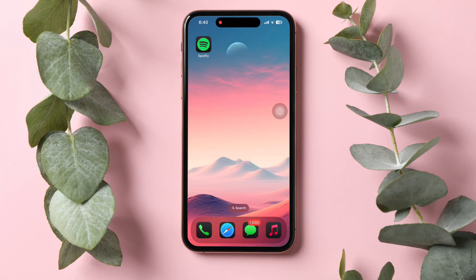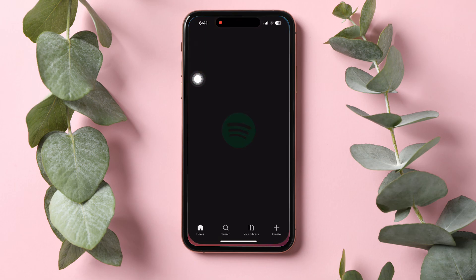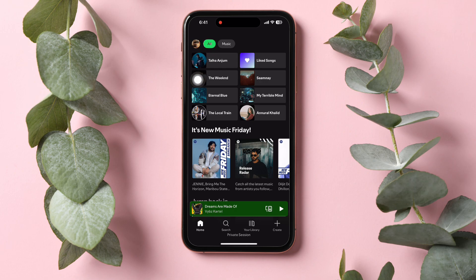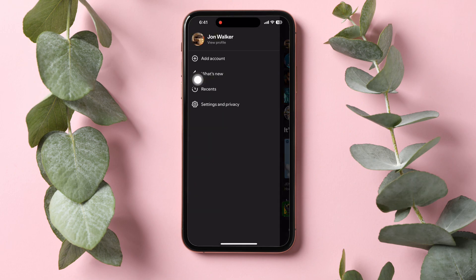How to remove a device from Spotify. To get started, open up the Spotify application on your phone. Once you open the Spotify app, you'll be taken to the Explore page on Spotify. On this page, tap on your profile on the top left corner.